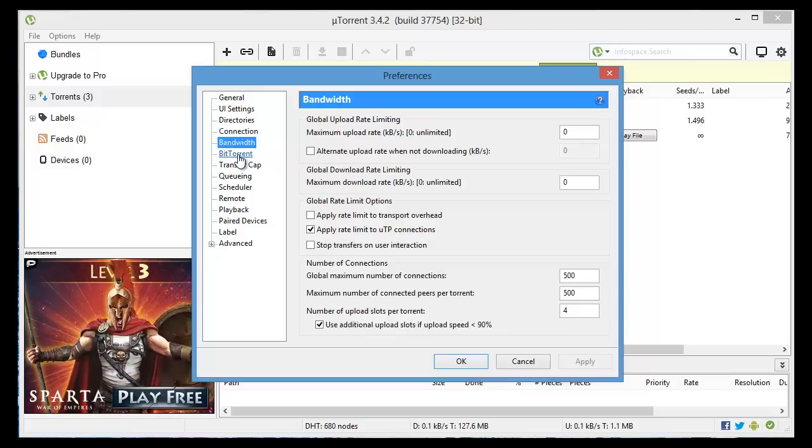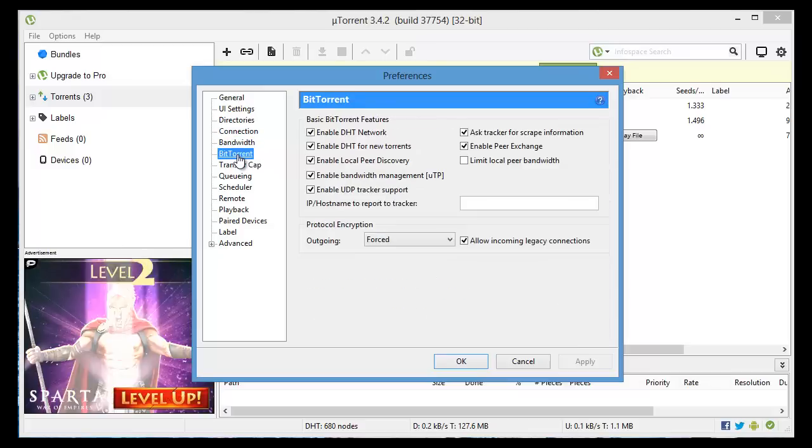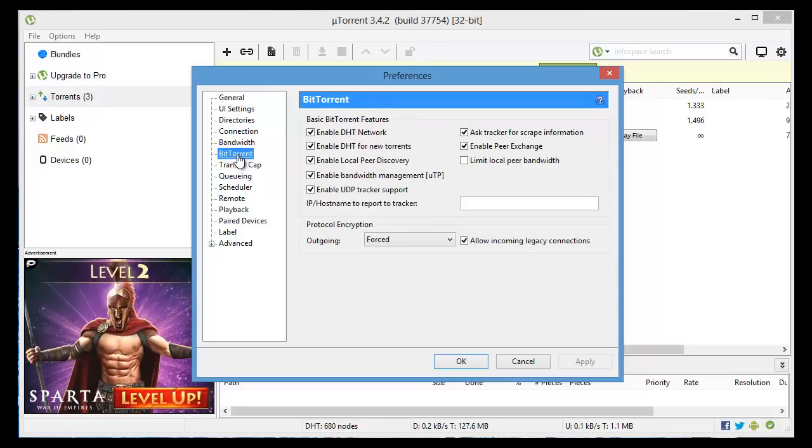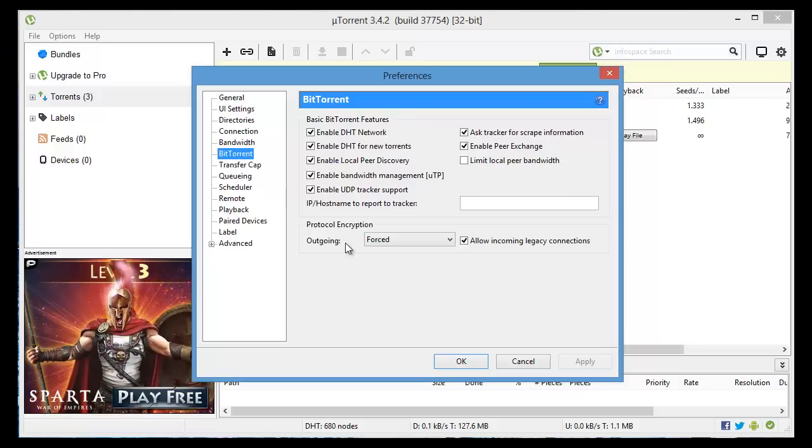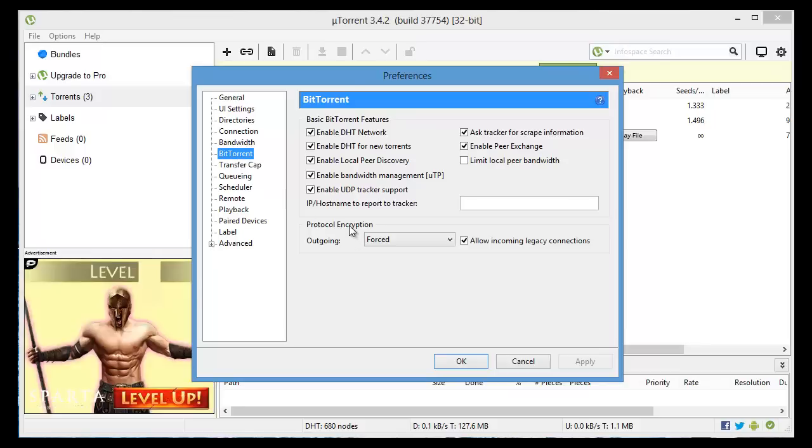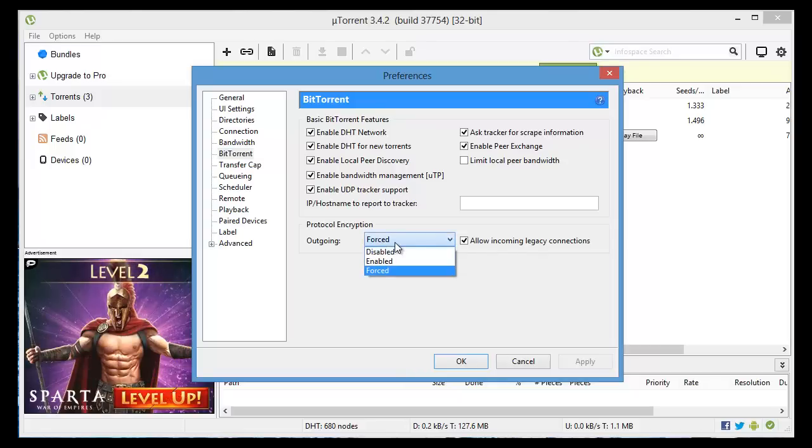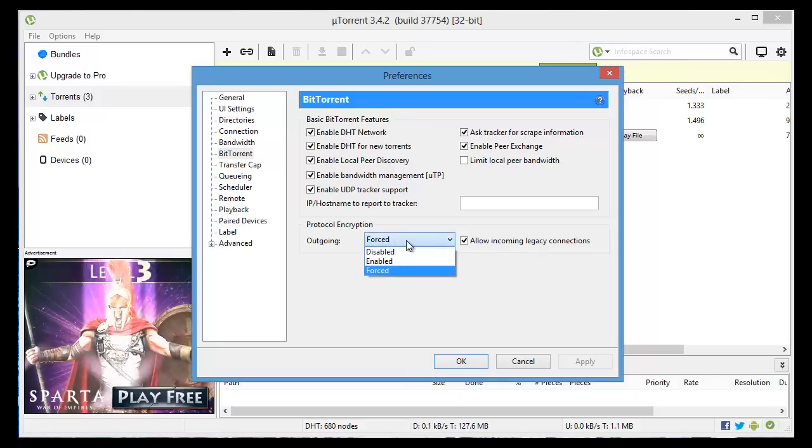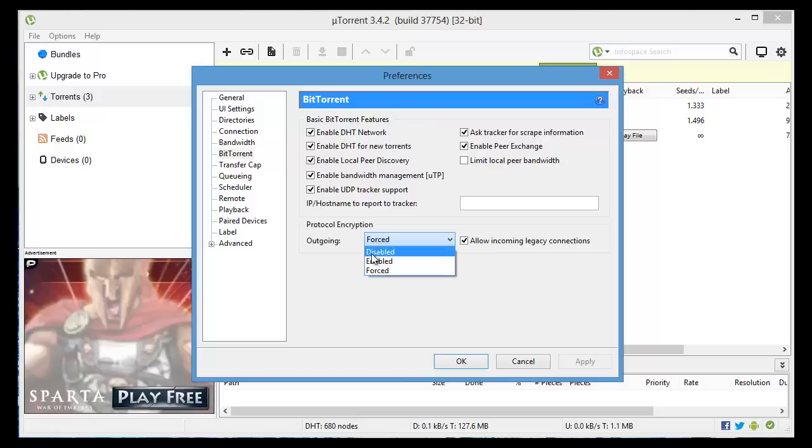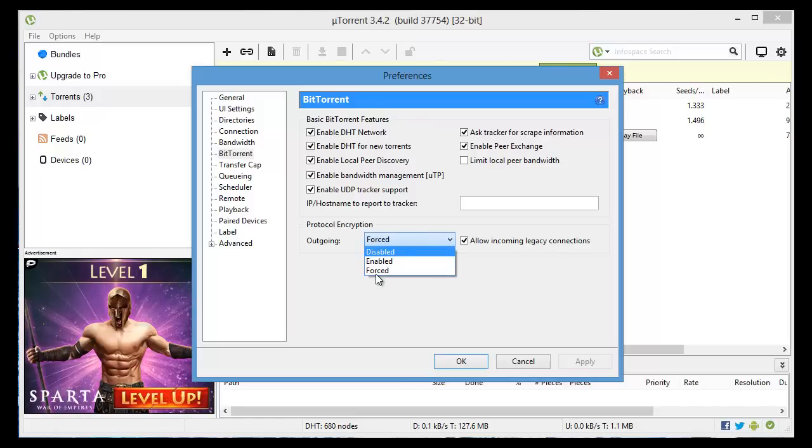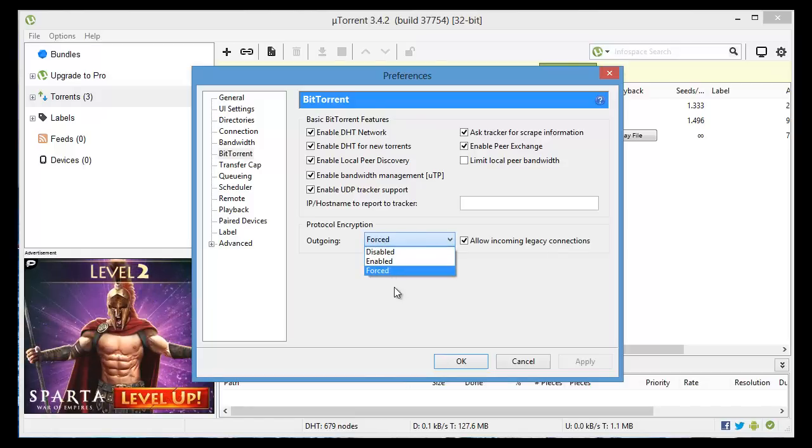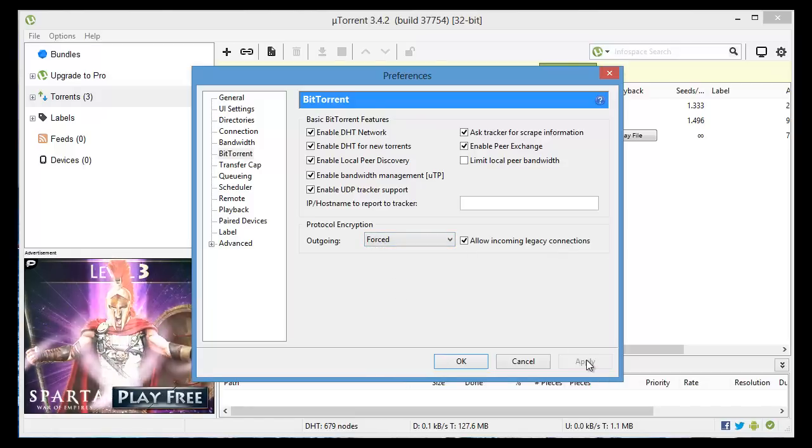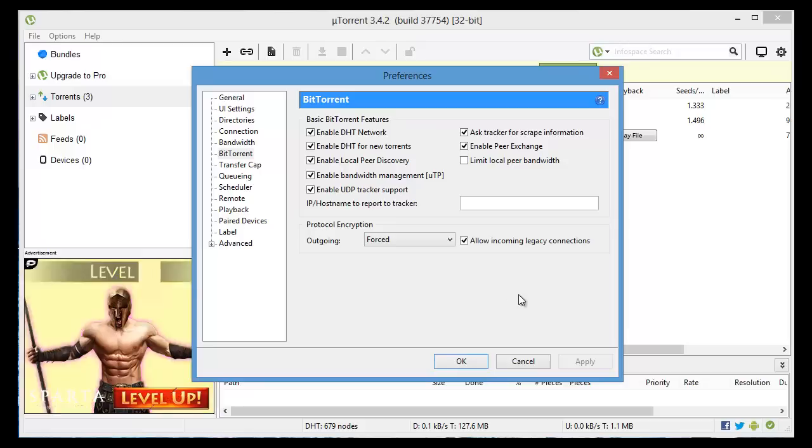We're going to go to BitTorrent. By the way after you make each one of these changes make sure you click apply. In BitTorrent you'll see down here protocol encryption. Open this up. The factory setting I believe is on disabled so just make sure to change that to forced, and then click apply again once you've done that.